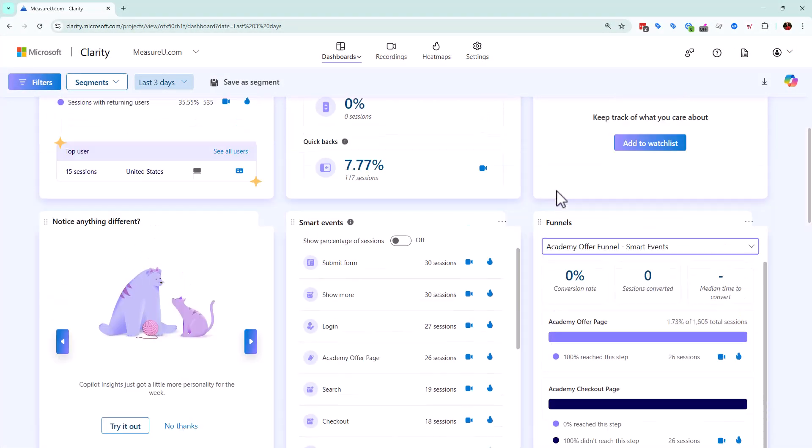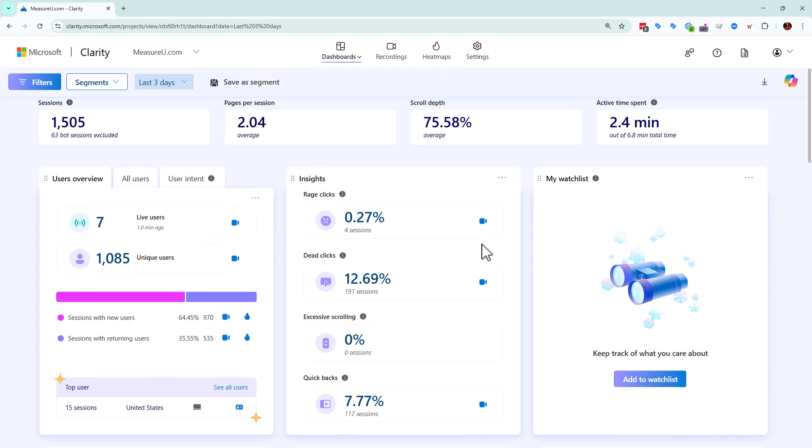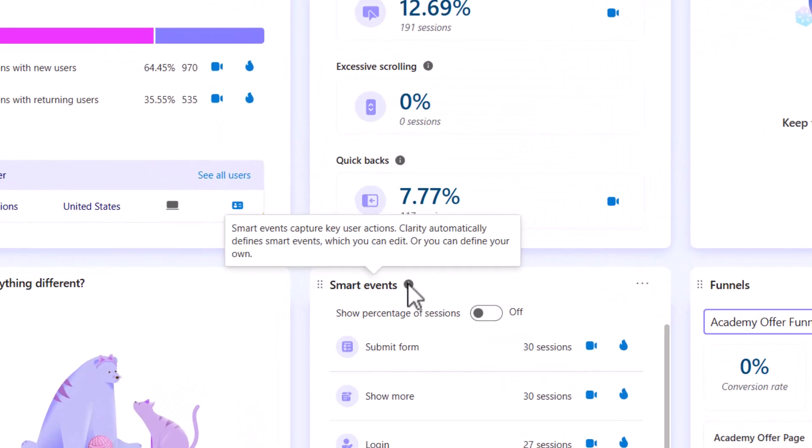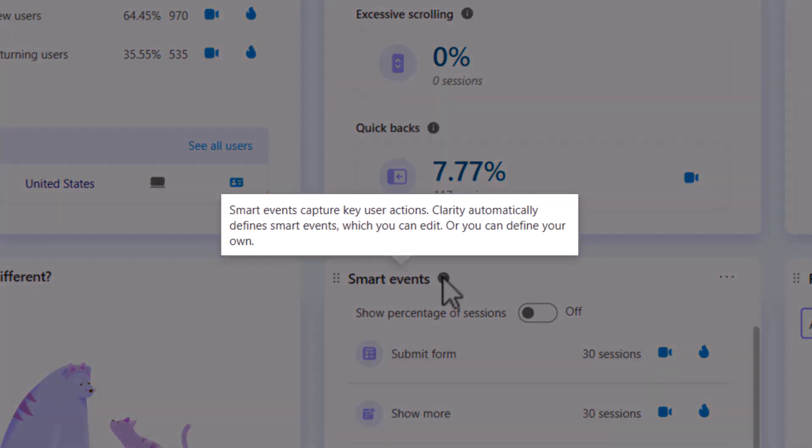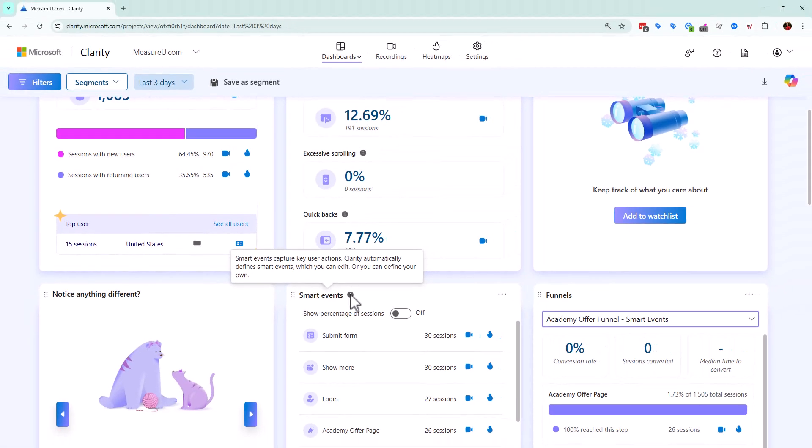We are here inside of Microsoft Clarity just checking out the main dashboard. If we scroll down, we're going to see this thing right here that says smart events. If we hover, we're going to get a little bit of a definition basically saying it's something that allows you to see key user actions.